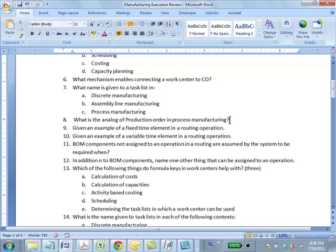Question 8: Give an example of a fixed time element in a routing operation. Answer: Setup time. Setup time is a fixed time element in a routing. An example of a variable time would be machining time or operation time.